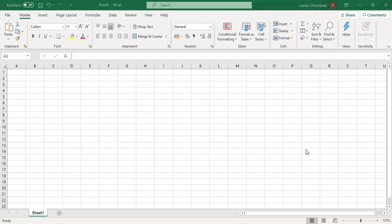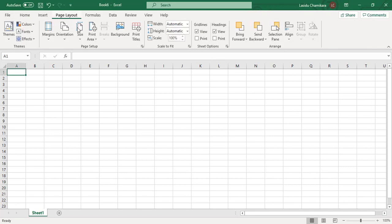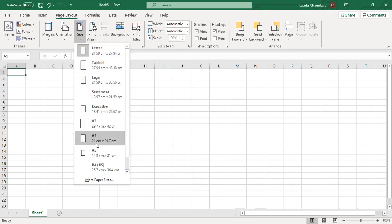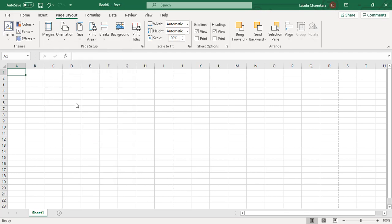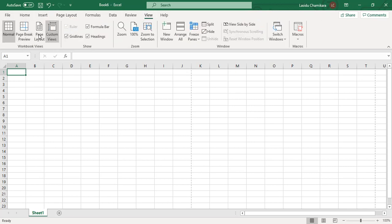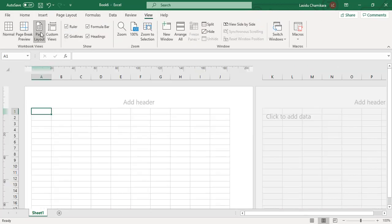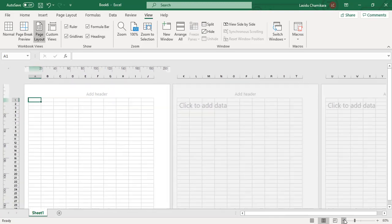Hello everyone, this is a short video about how to create a TDS sheet and how to type on it using Excel. First of all, you have to go to Page Layout and set the page size to A4, then set up the margins to Narrow. Then go to the View tab and set up Page Layout so you can see the A4 size page that you are typing on.